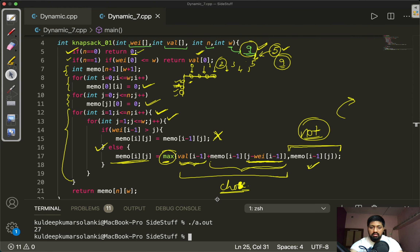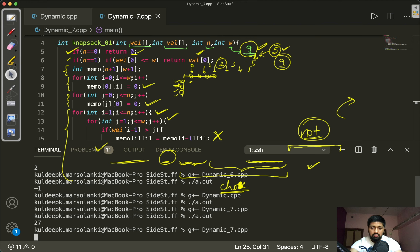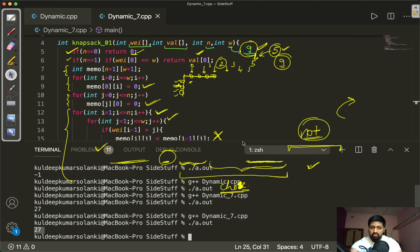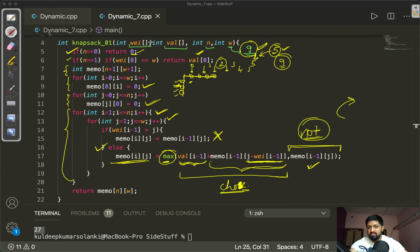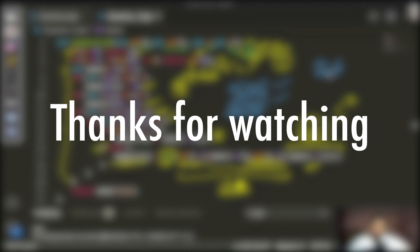When we compile and run the code, it compiles successfully and outputs a maximum profit of 27, matching the example. The space complexity is O(n·W) for the extra matrix and the time complexity is also O(n·W) for the two nested loops. That covers the 0/1 Knapsack problem — see you in the next video.